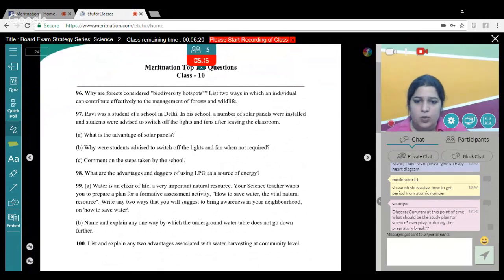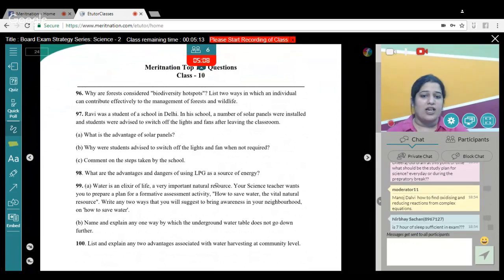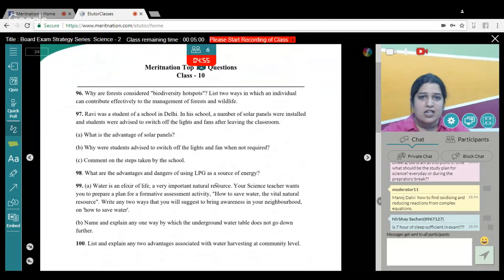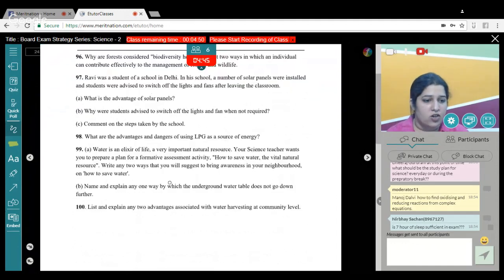What are the advantages and dangers of using LPG (liquefied petroleum gas) as a source of energy? Advantages: it is a clean fuel, has a high calorific value, does not leave any residue when burnt, and is easy to store and transport. Danger: if there is an LPG leakage, it may cause fire.